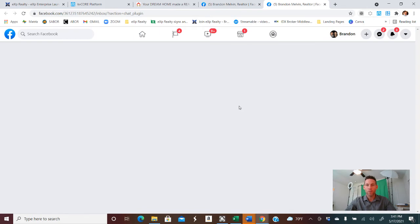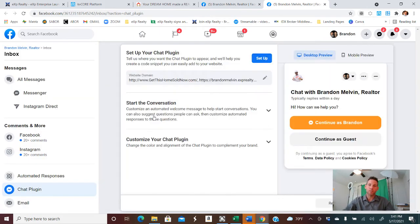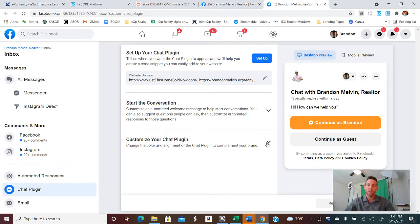And once that one pops up, there's a couple different options. We're going to skip the first two, and we go down to Customize Your Chat Plugin.